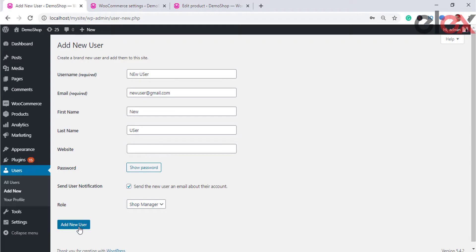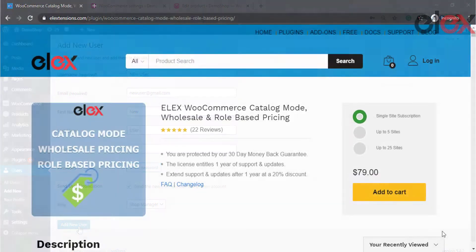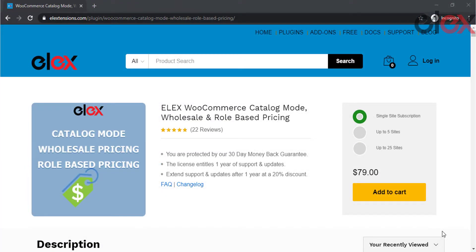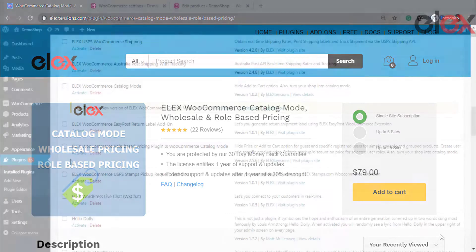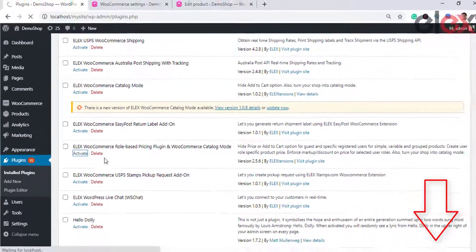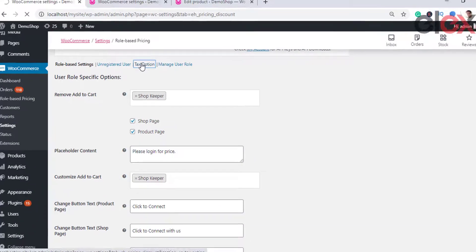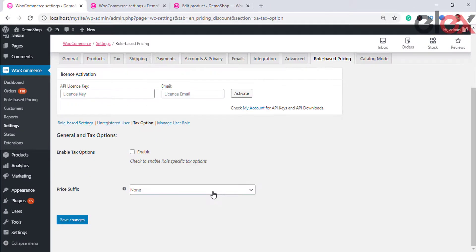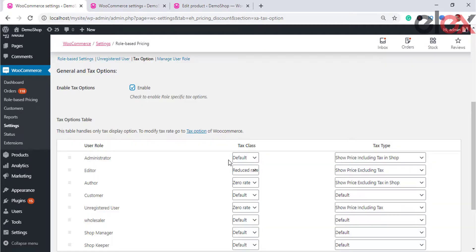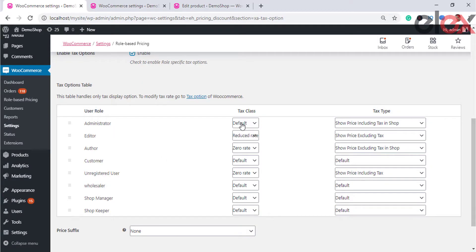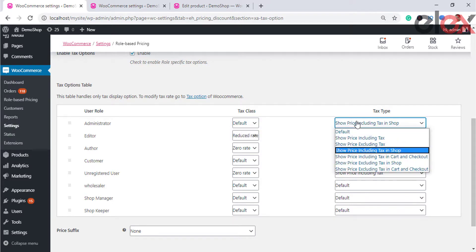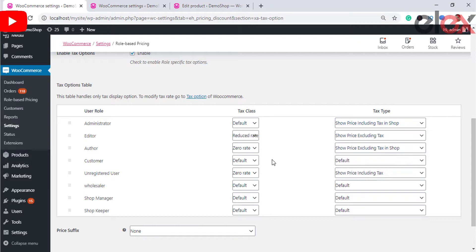To set up WooCommerce sales tax for user roles, first install the LX Role-Based Pricing plugin. In the plugin settings, you can see and enable the tax options. Once enabled, you see the tax options table, which consists of various user roles, tax classes, and the tax type. Remember that the table only handles the display option for taxes in your store.